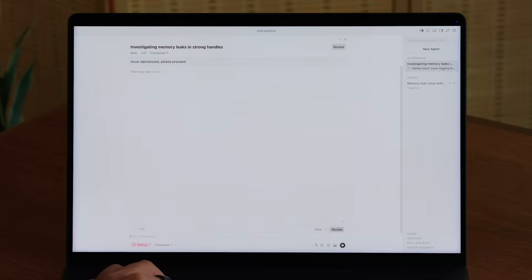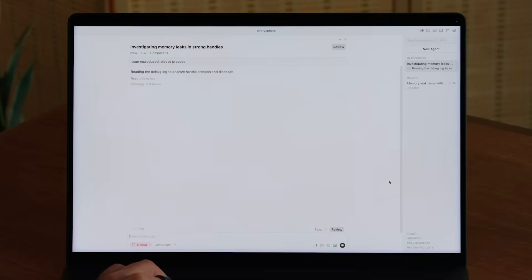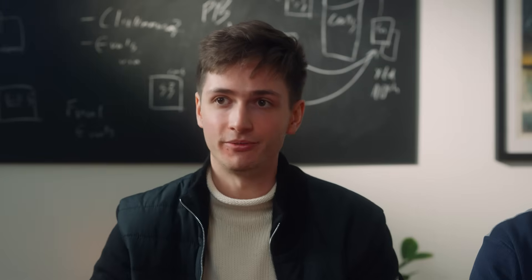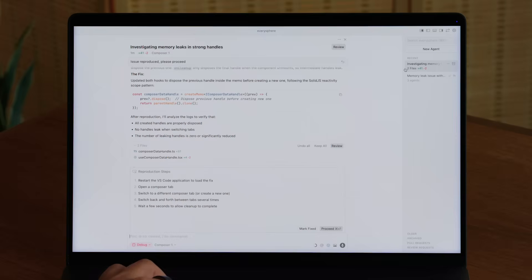In this case, the agent added a bunch of logs to get a very good understanding of exactly what is happening in your runtime. So instead of fighting with the agent, you actually feel very included in the whole loop and you work with the agent to solve the most complex bugs.